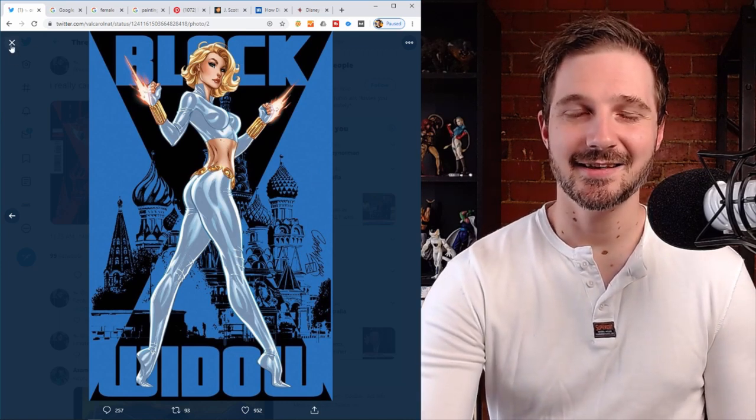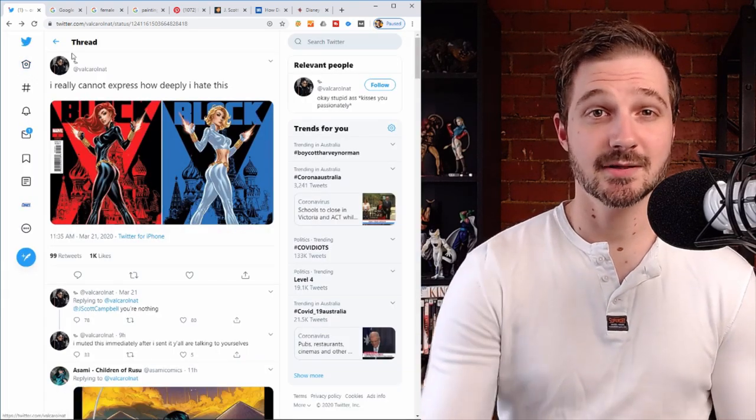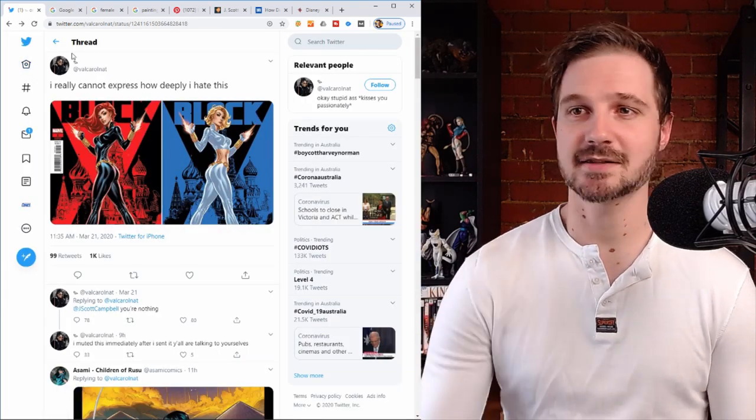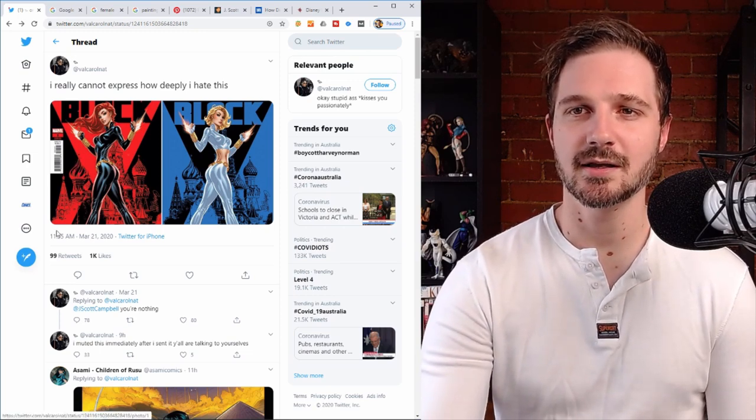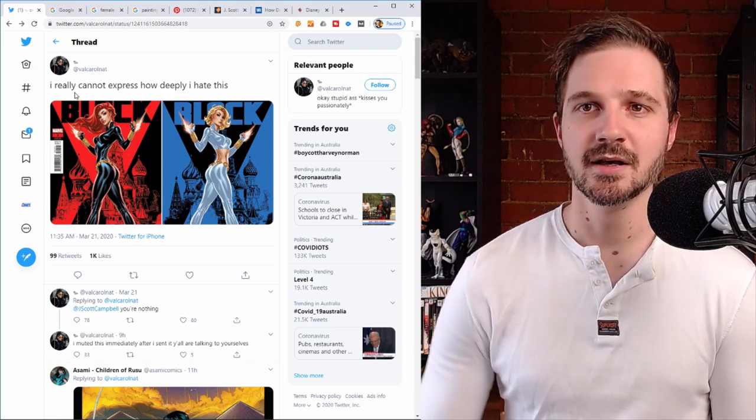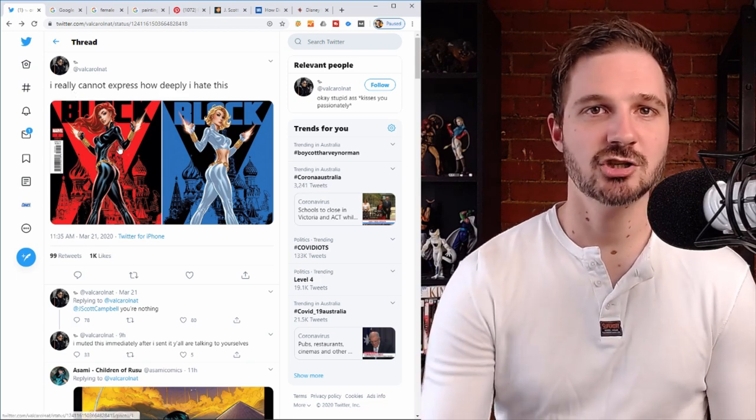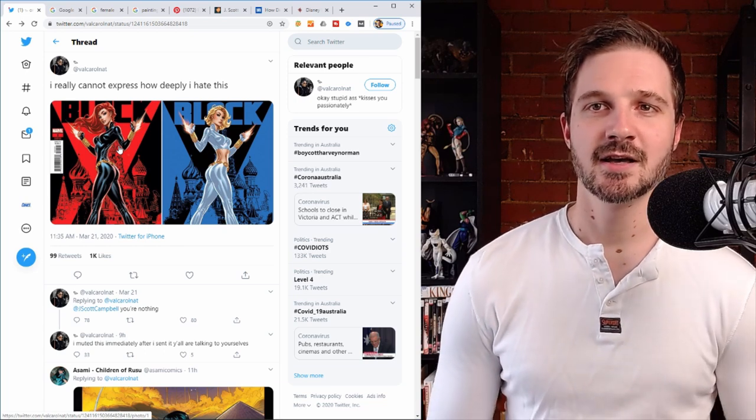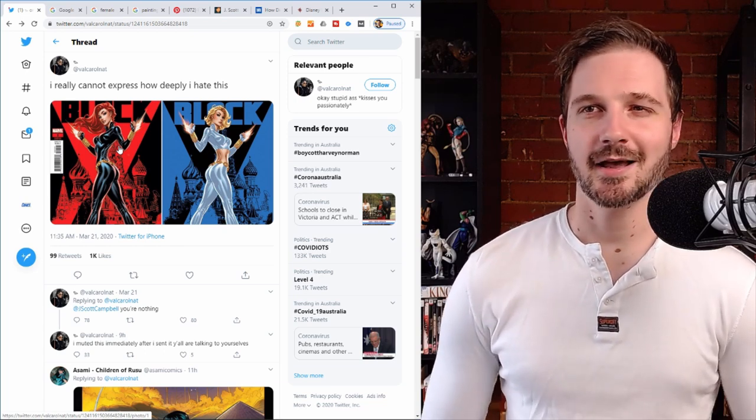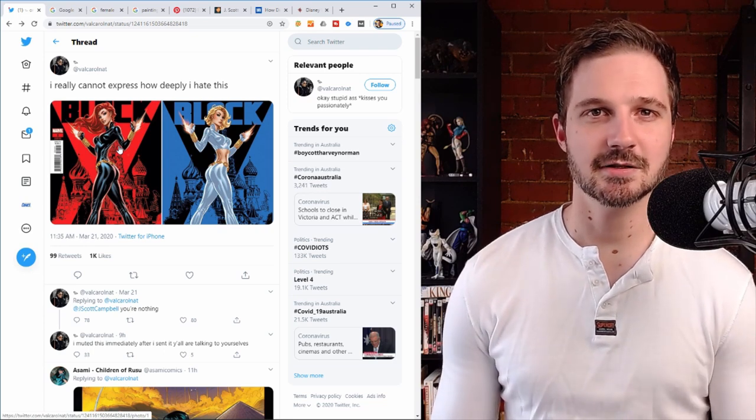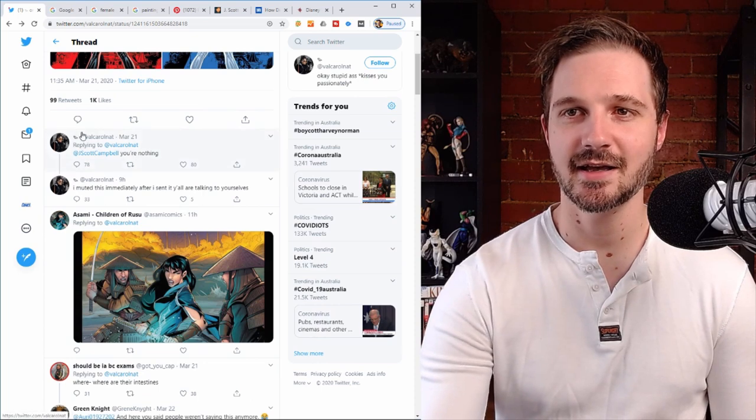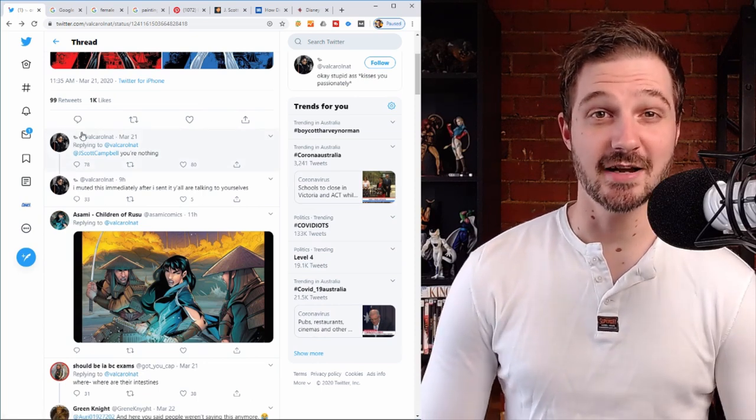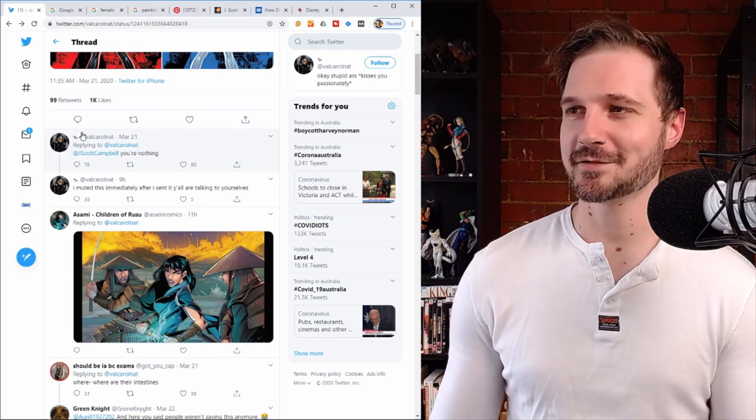Here's the thing: I get that, I understand it. Some people are going to have different views on that stuff, but if you take a look here at some of the comments, this person on Twitter decides to share J. Scott Campbell's post of his artwork with the comment attached: I really cannot express how deeply I hate this. Just absolutely brutal. And then you've got her again underneath there saying J. Scott Campbell, you're nothing. Who is this person to say that?